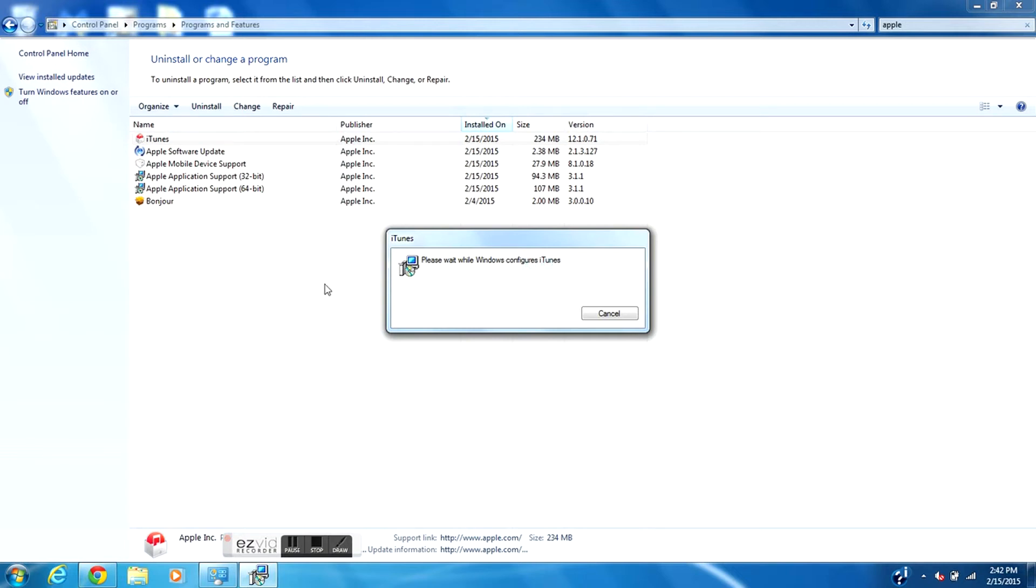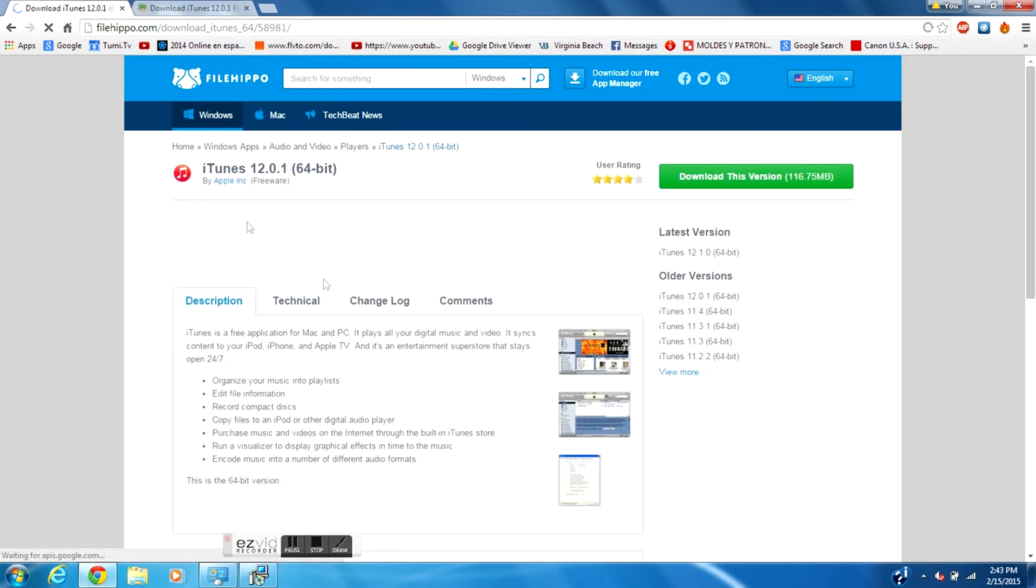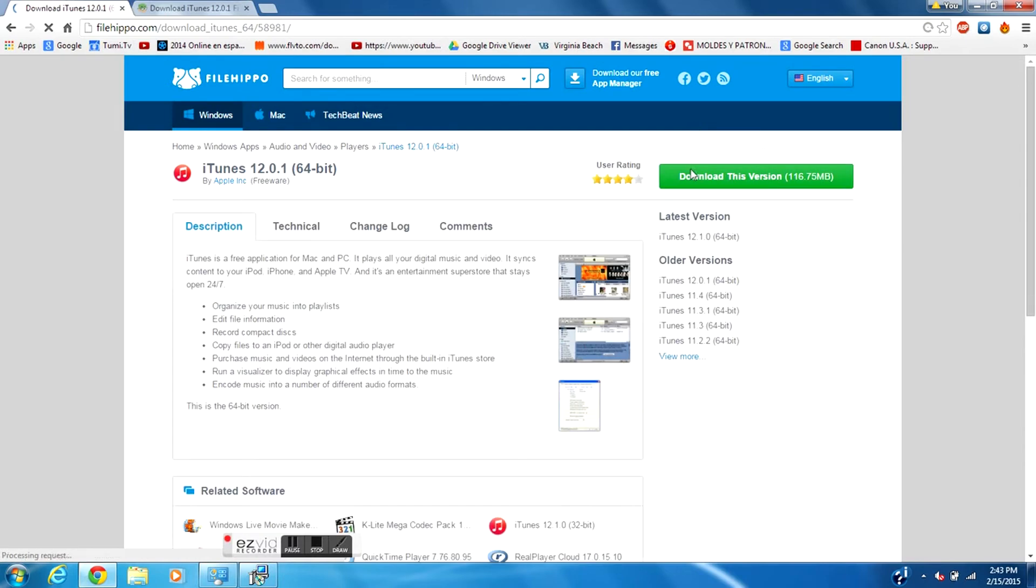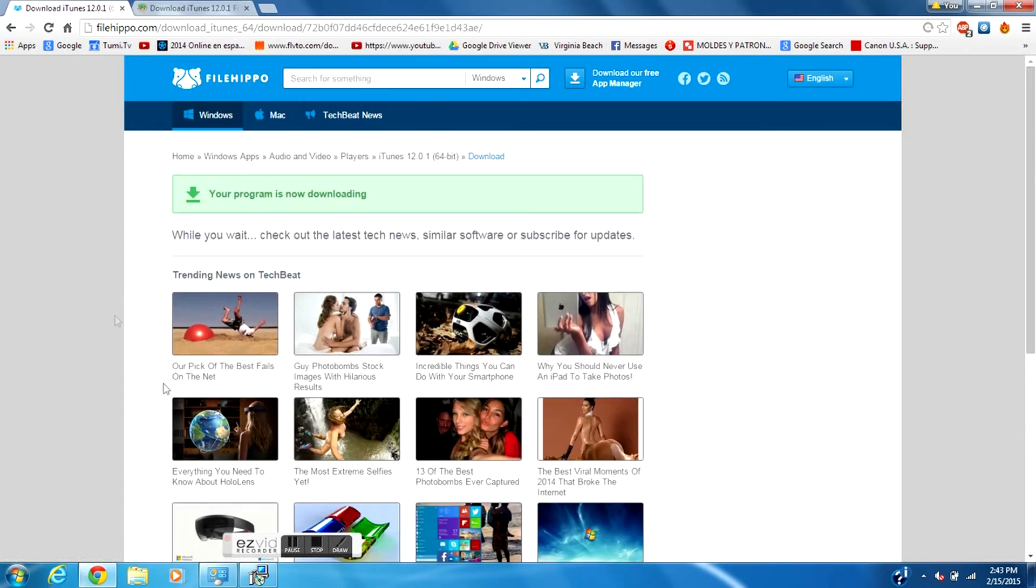When you finish uninstalling all of the software, make sure you reboot your computer. I'm going to be downloading the 12.0. When you find your version just go ahead to download, this program will start to download.